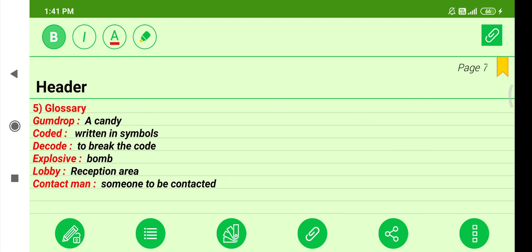Glossary: 'Gumdrop' means a candy. 'Coded' means written in symbols. 'Decode' means to break the code. 'Explosion' means a bomb. 'Lobby' means a reception area. 'Contact man' means someone to be contacted — in this lesson, the contact man was Brian Thompson.